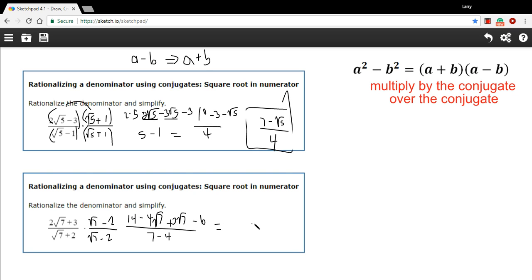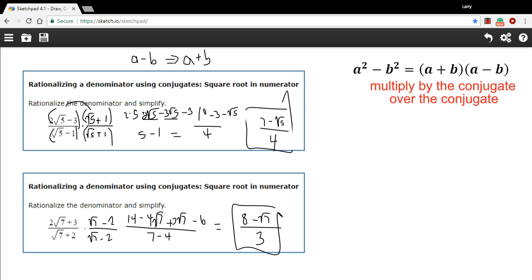Let's simplify. On the bottom, 7 minus 4 is 3. On the top, we have 14 and a negative 6, so that's a positive 8 for the number term. And negative 4 times the square root of 7 plus 3 times the square root of 7 is negative 1 times the square root of 7. And there is our answer. So that is some work with rationalizing the denominator with conjugates when we have that square root in the numerator.